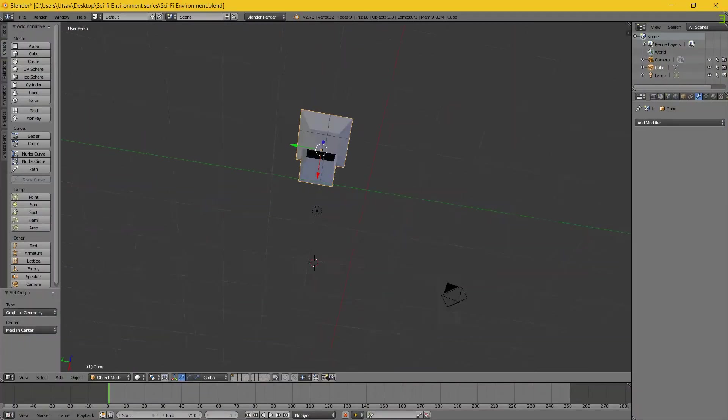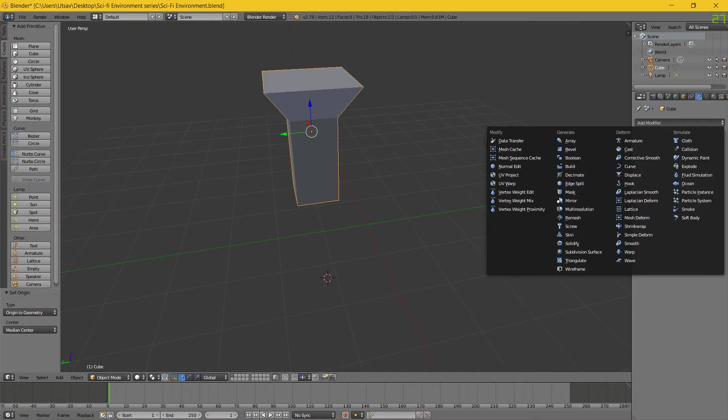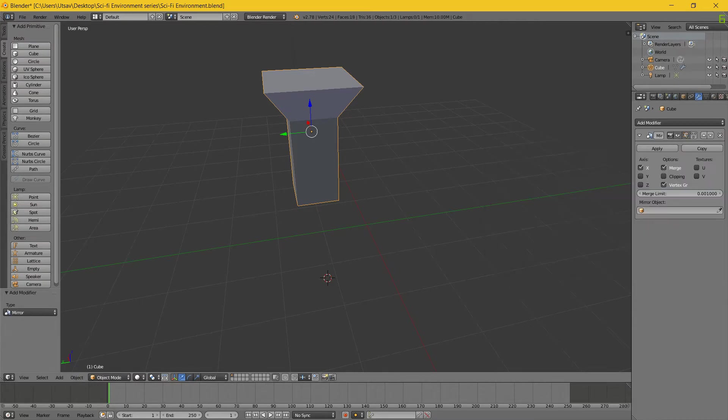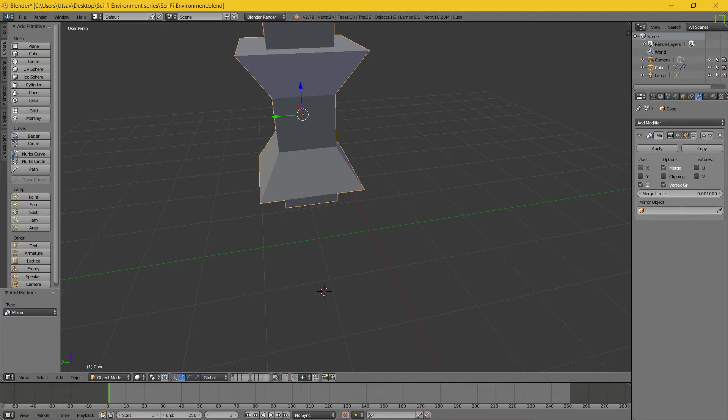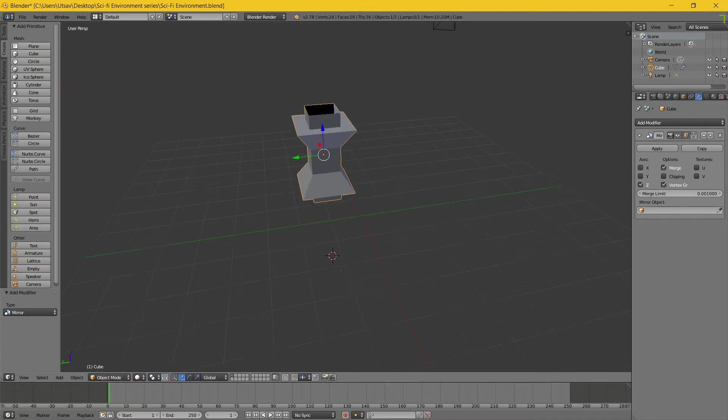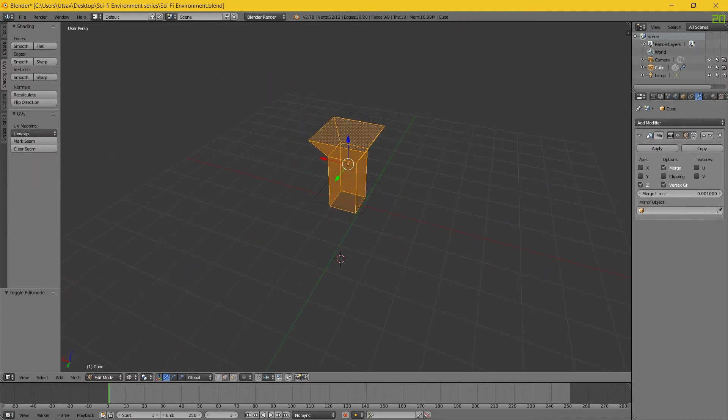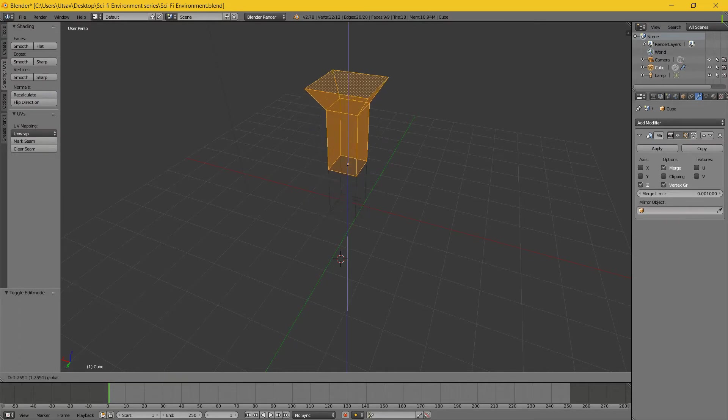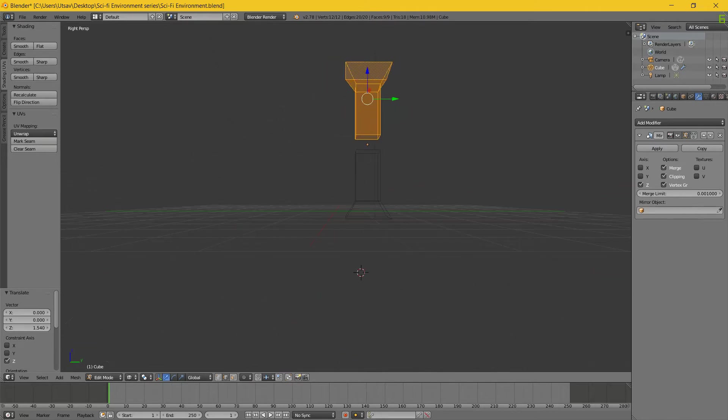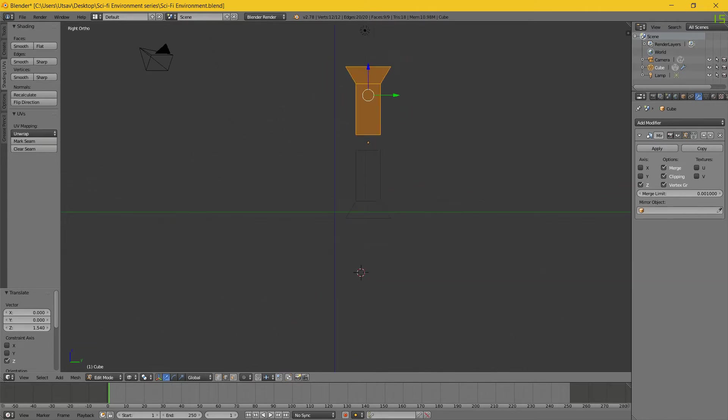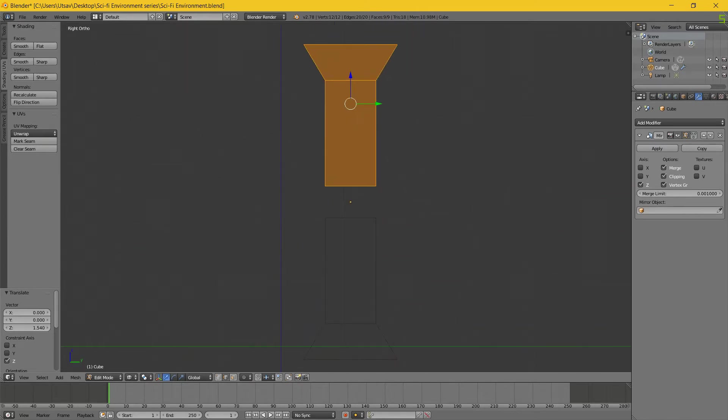As you can see, this is our pillar. I will just go and add a mirror modifier on the Z axis. Then turn on clipping.